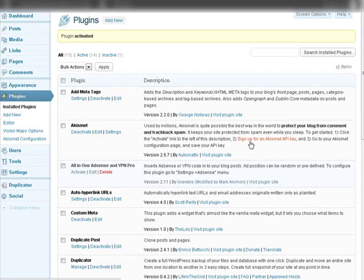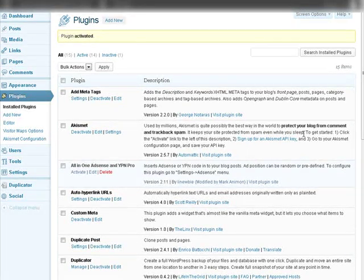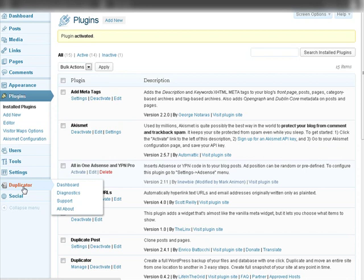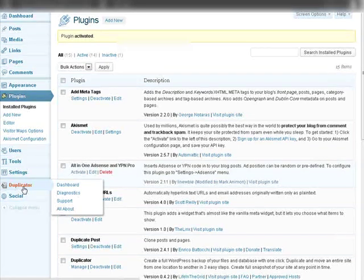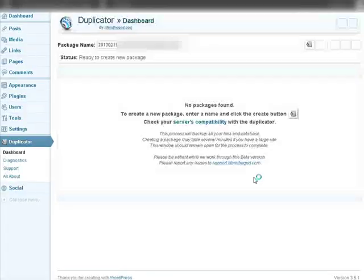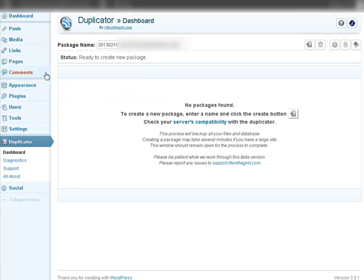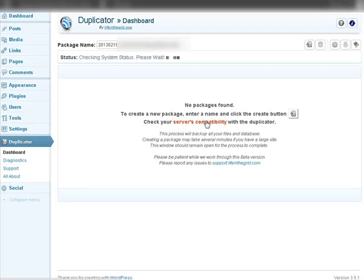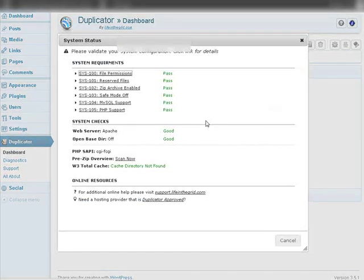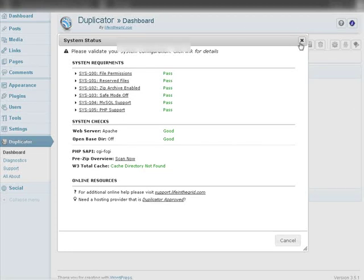Now what we're going to do is go and create a package. If you see down here on the left we have Duplicator. Let's go to the Dashboard. You'll see there's no package created yet but we can create one. Also down here you can check your server's compatibility so you should do that. Click on that and it'll tell you if you're compatible here and as you see we are.